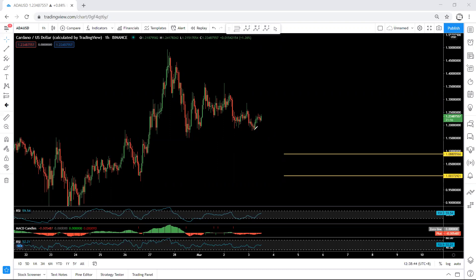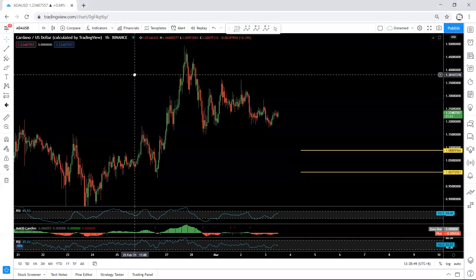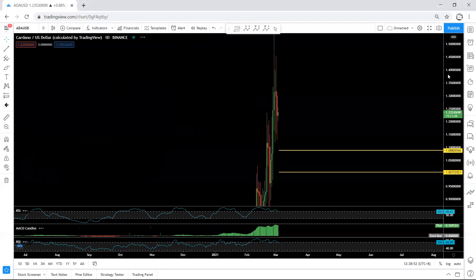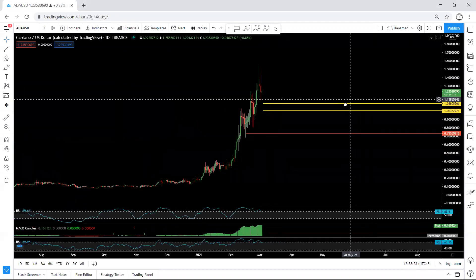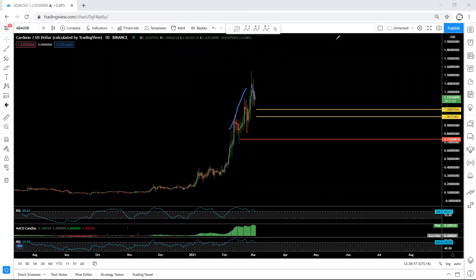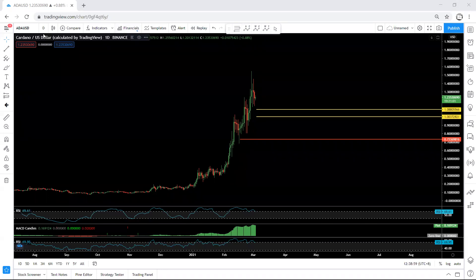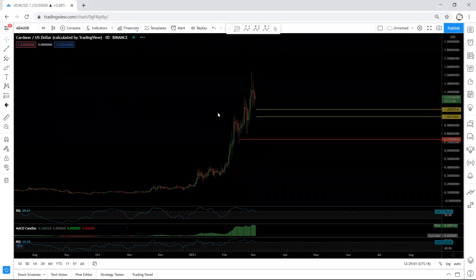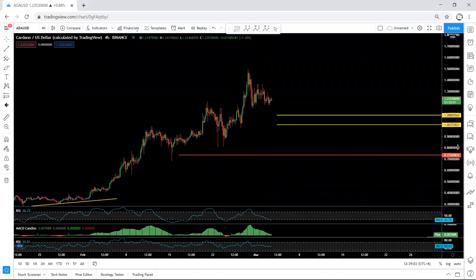We need to look at whether this can give us a short-term buy based on the lower time frame. On the higher time frame, based on the daily chart, we've been within this move, and now we will see a correction. We want to see how long we'll be within this correction before we go for the next move.